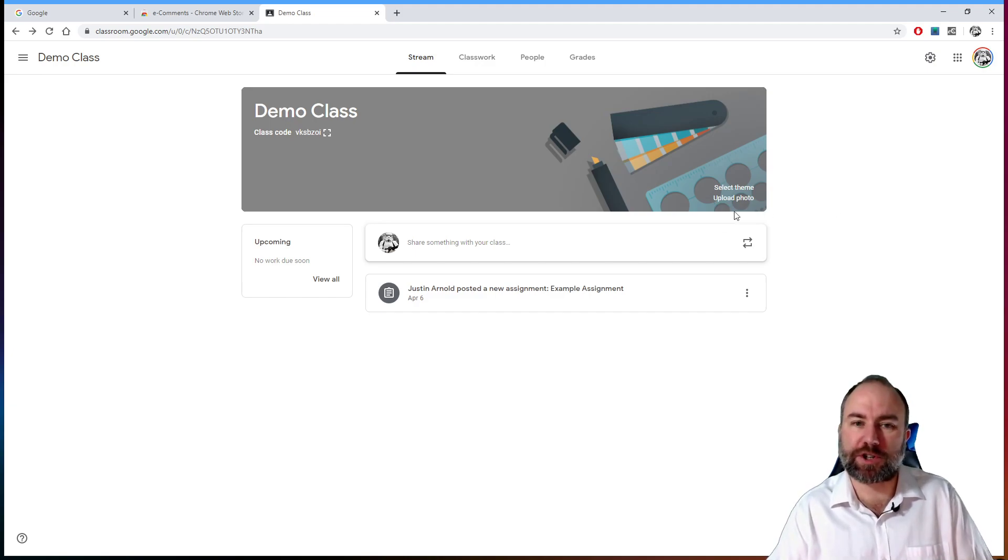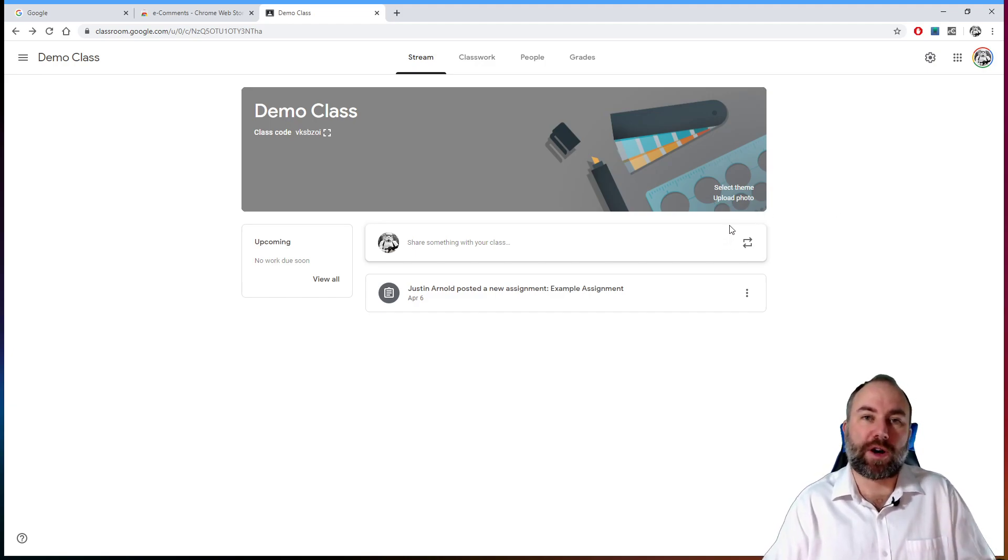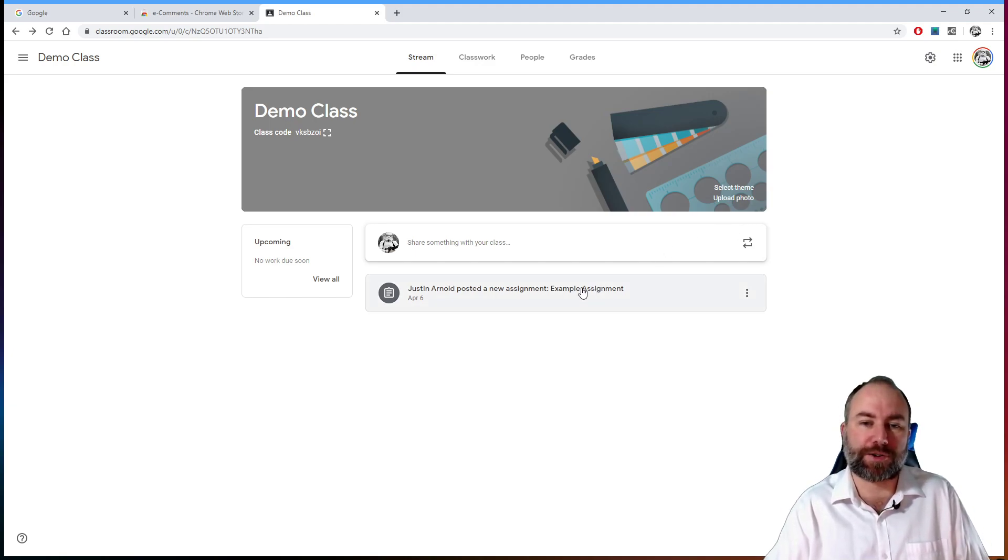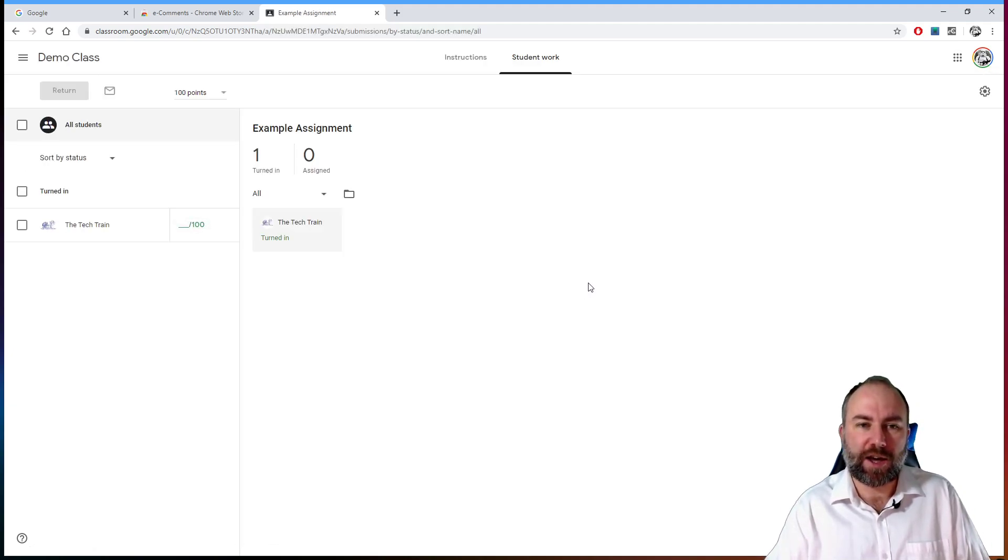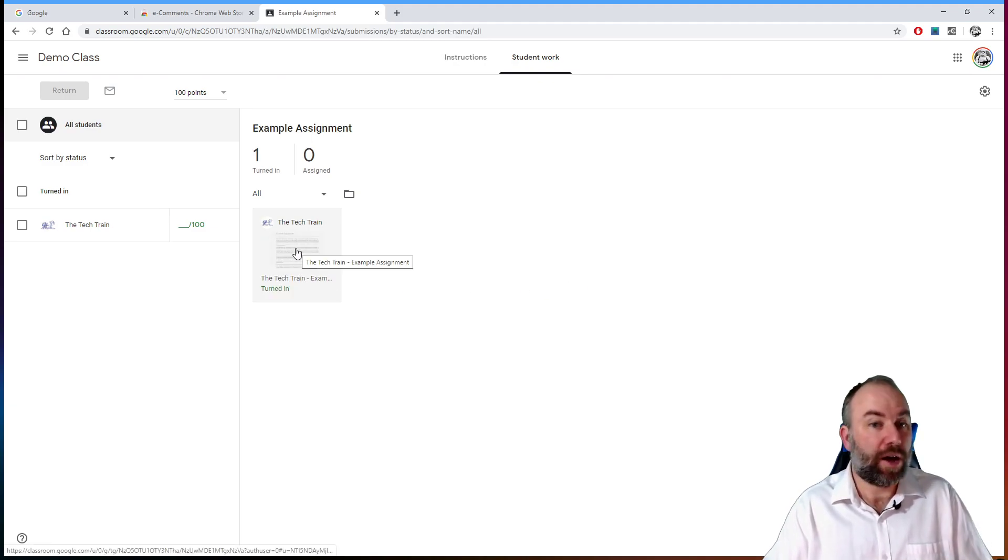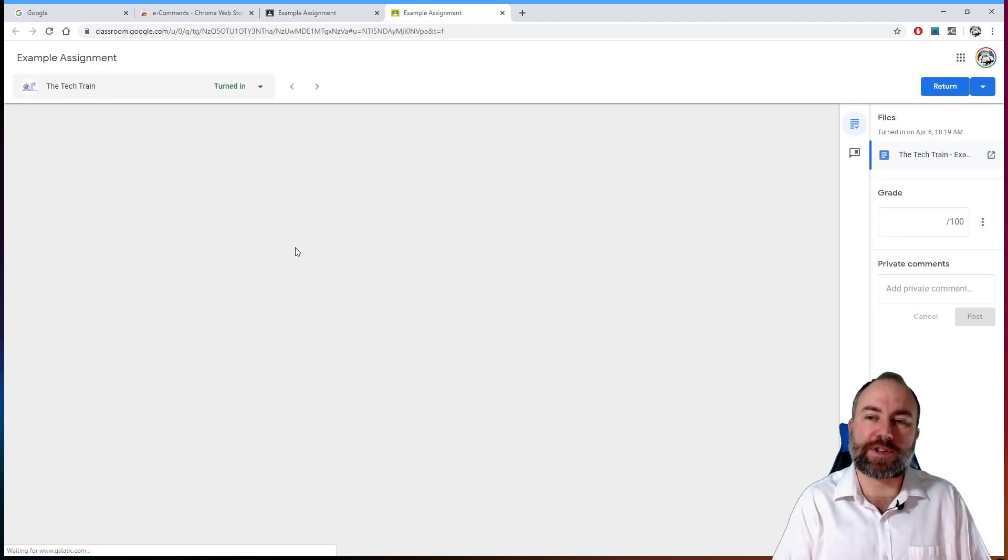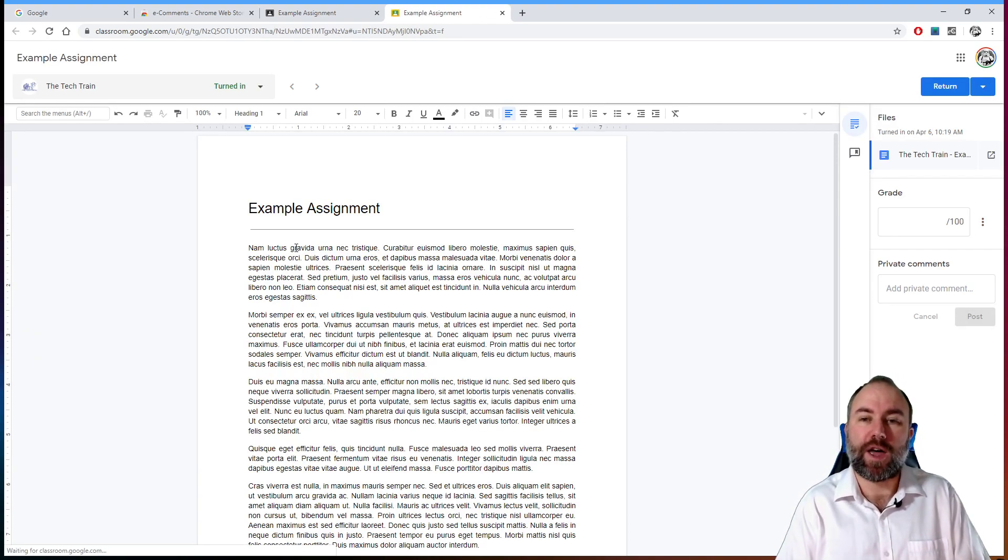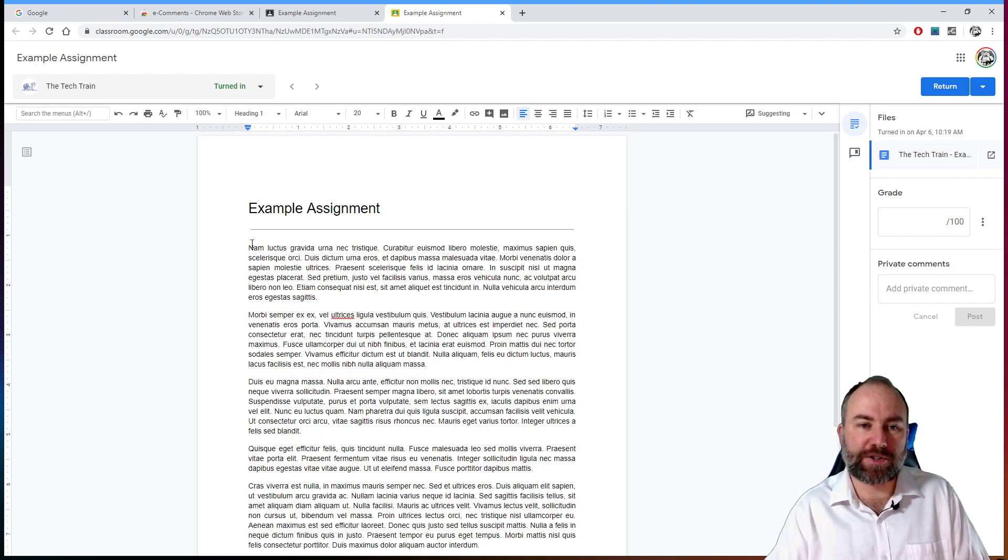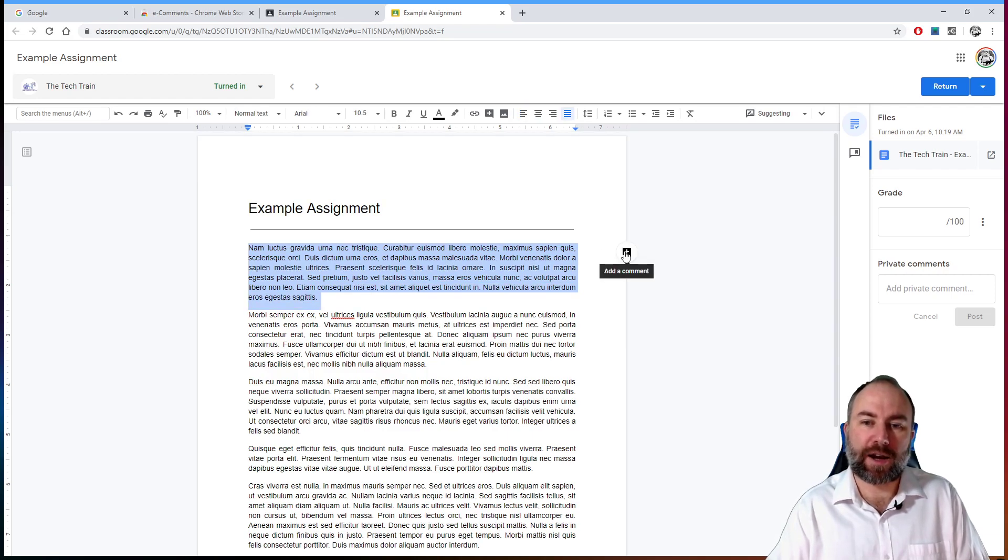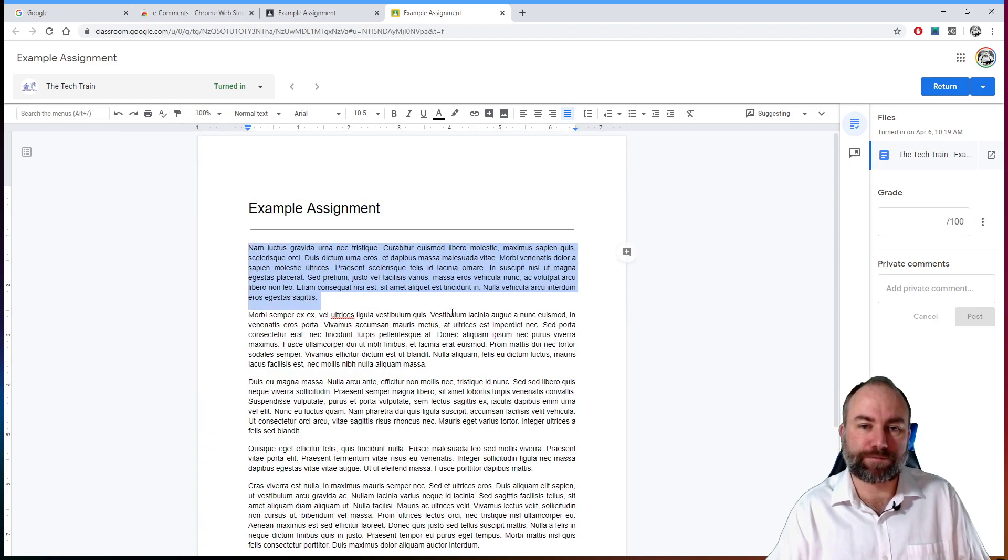So I have a demonstration class here set up in Google Classroom. Although, as I say, it works just with Google Docs. It doesn't have to be done through Classroom. I'm going to click on this assignment that one of my students has turned in. Oh, look, it's the tech train. So I'm going to click on their assignment and this opens up the Google Docs document. So, so far, all very familiar. And if you've used the commenting technique before, you'll know that you can select some text like that, click the little plus button there and write out your comment.